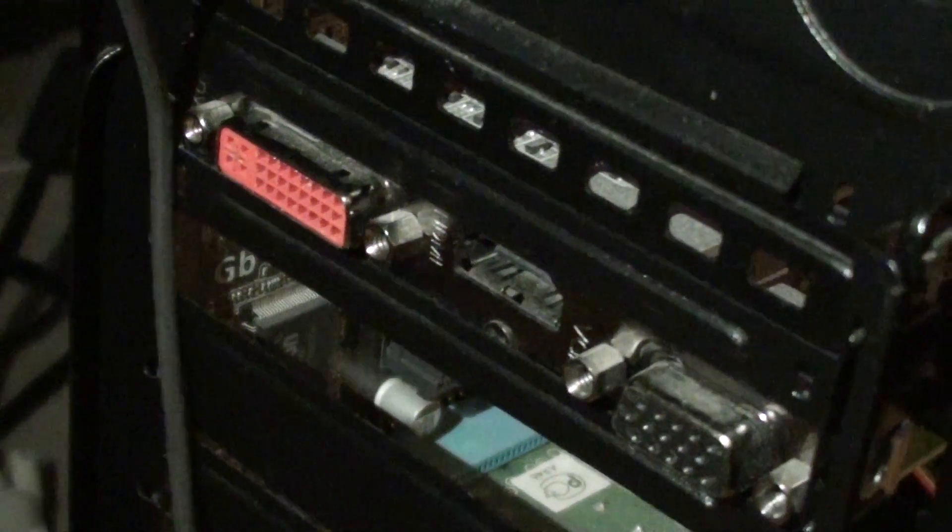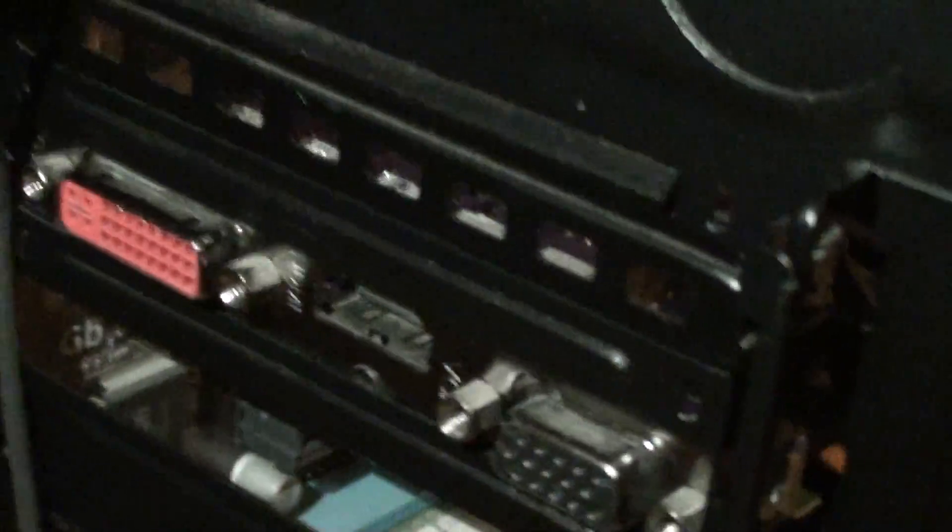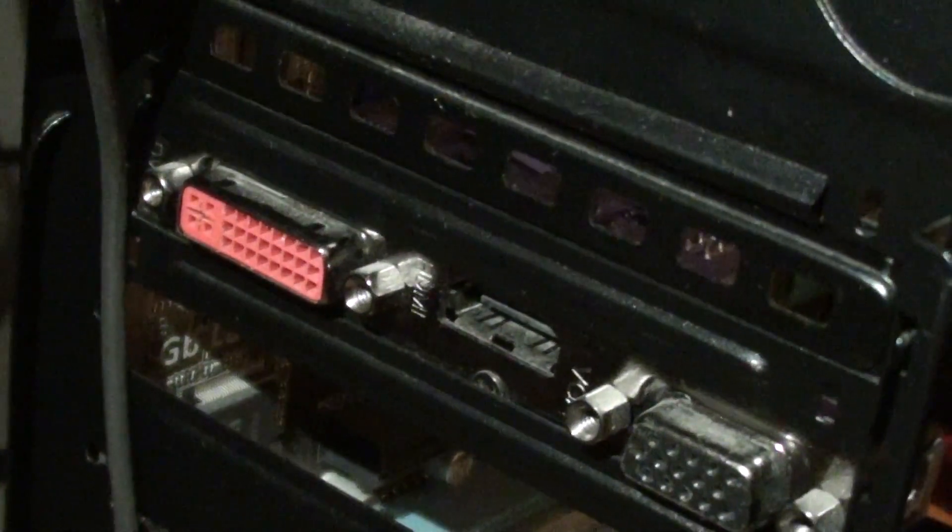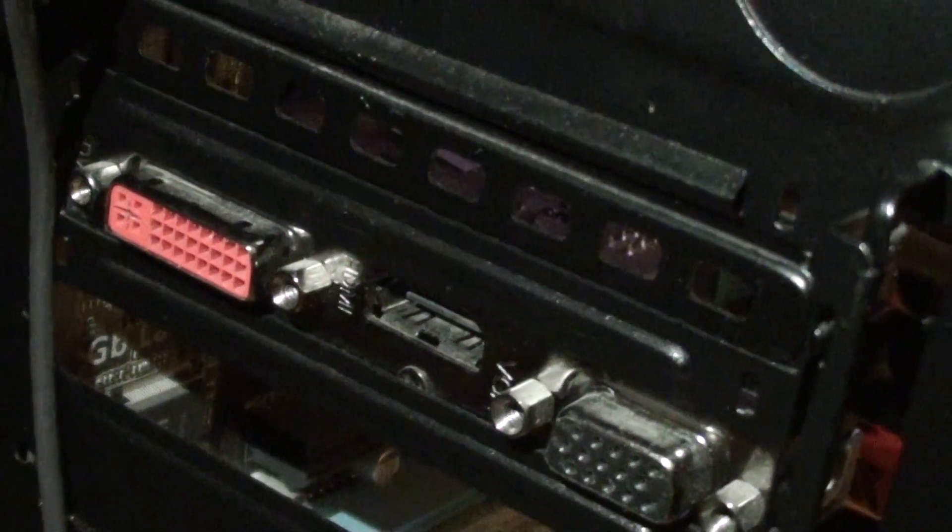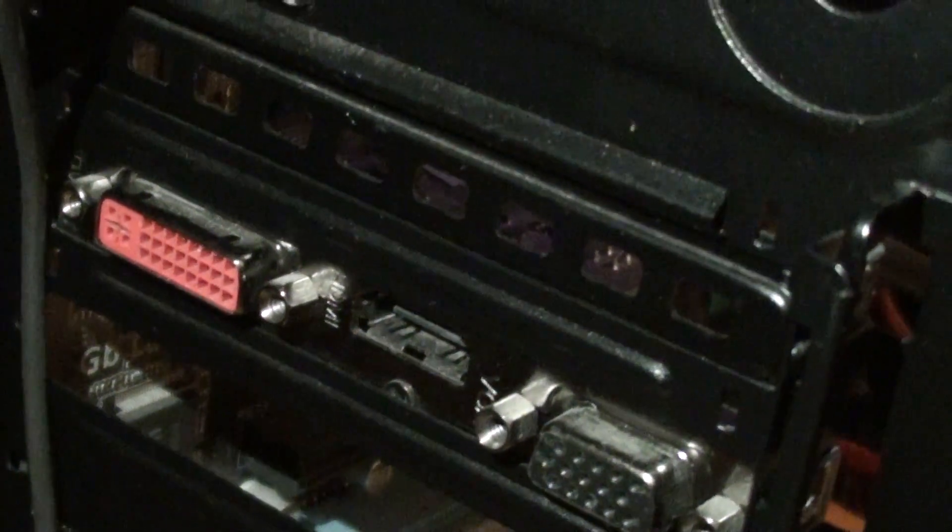It is a one gigabyte video card. As you can see at the back here, it has three ports: one is the DVI, the middle one is the HDMI, and the other one is the VGA.